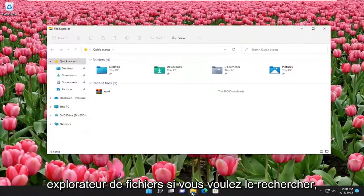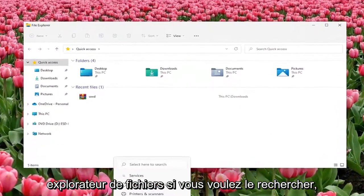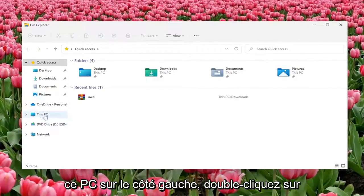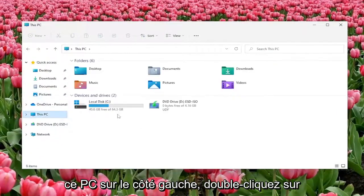Open up File Explorer, if you want to search for it you can do that as well, and then select This PC on the left side.